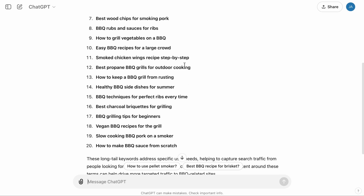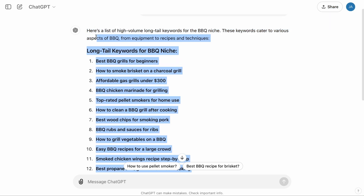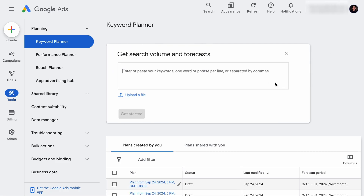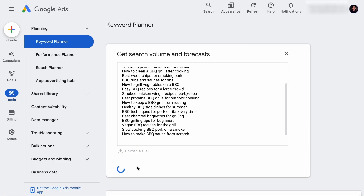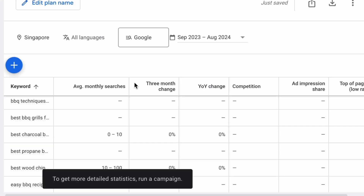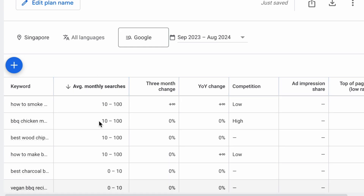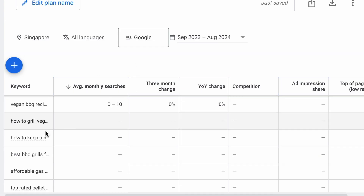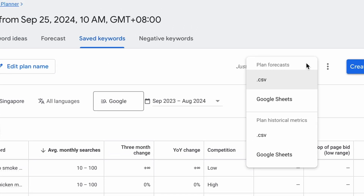Now, with this list, you want to find the relevant search volume. Let's select this whole list of keywords, copy it, go to your Google Keyword Planner, use the Get Search Volume and Forecast tool, paste the keywords here, and hit Get Started. In just a couple of seconds, you will have the search volume data for your keywords. From here, you can sort the keywords with search volume, because there is no point in targeting keywords with no search volume.